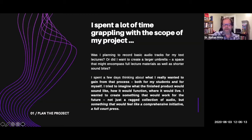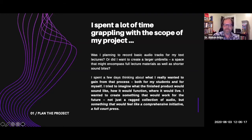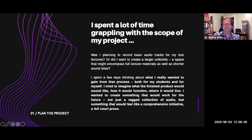I spent a few days thinking about what I really wanted to gain from the process, both for my students and for myself. I tried to imagine what that finished product would sound like, how it would function, and where it would live, so that it wouldn't just be a ragged collection of audio.